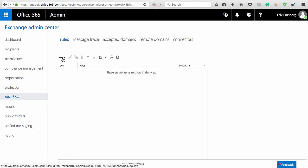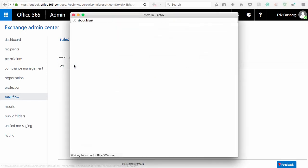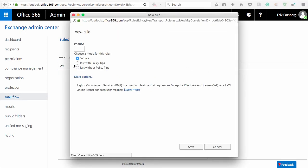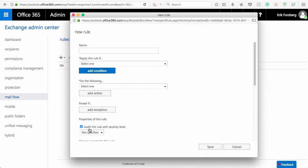At the top of the column, click the plus sign drop-down and then Create a New Rule. In the New Rule window, first click the More Options link and then give the rule a name.